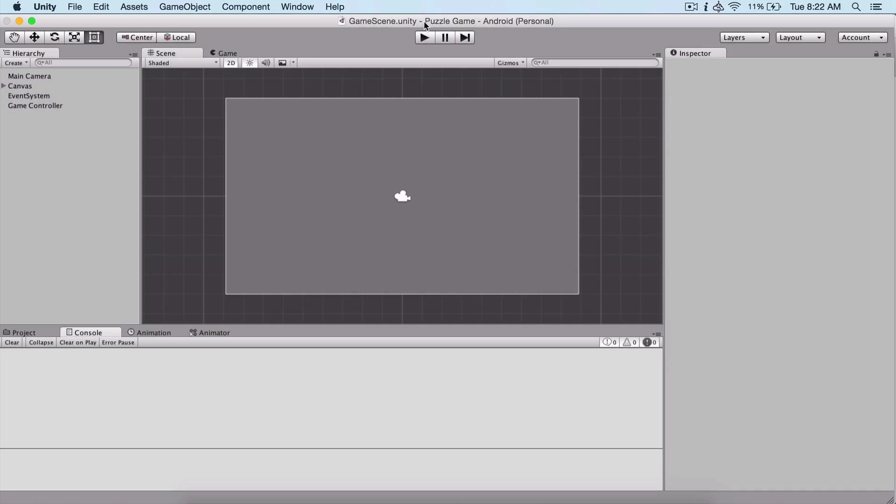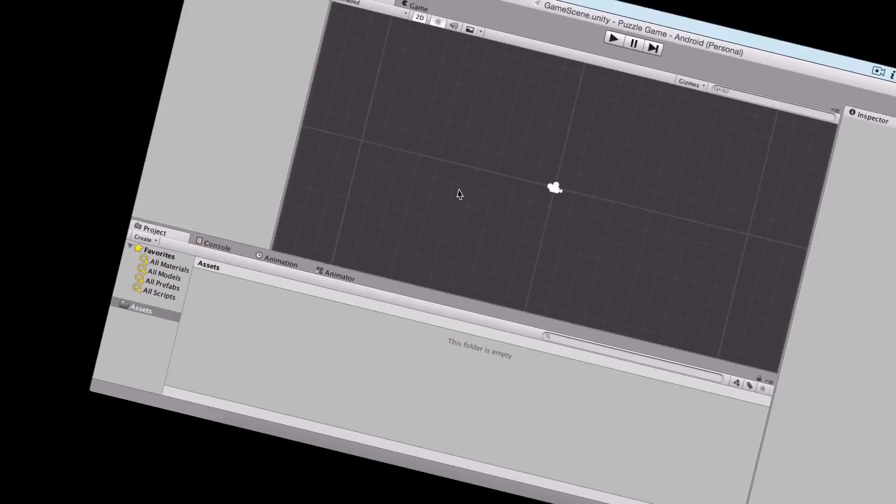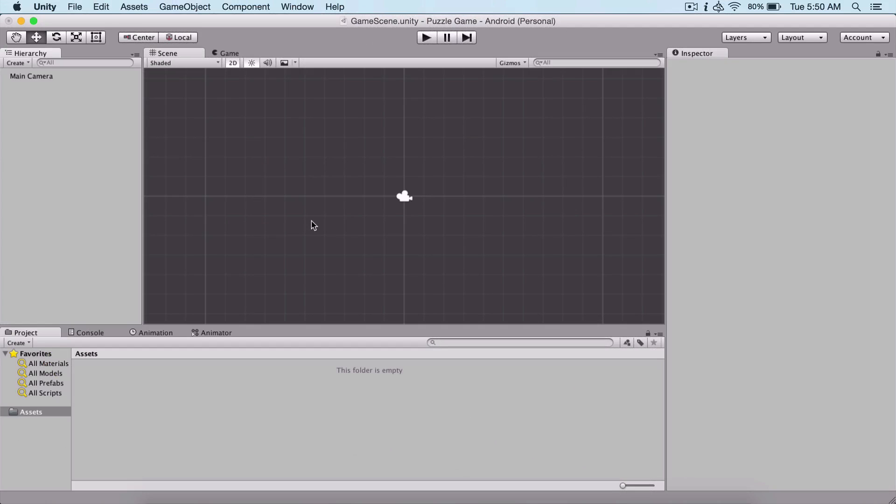So enough about the game, let's get started and create this game. Now that we saw how our game looks, let us create and prepare our project. Here I have a simple 2D project named puzzle game saved in my folder.